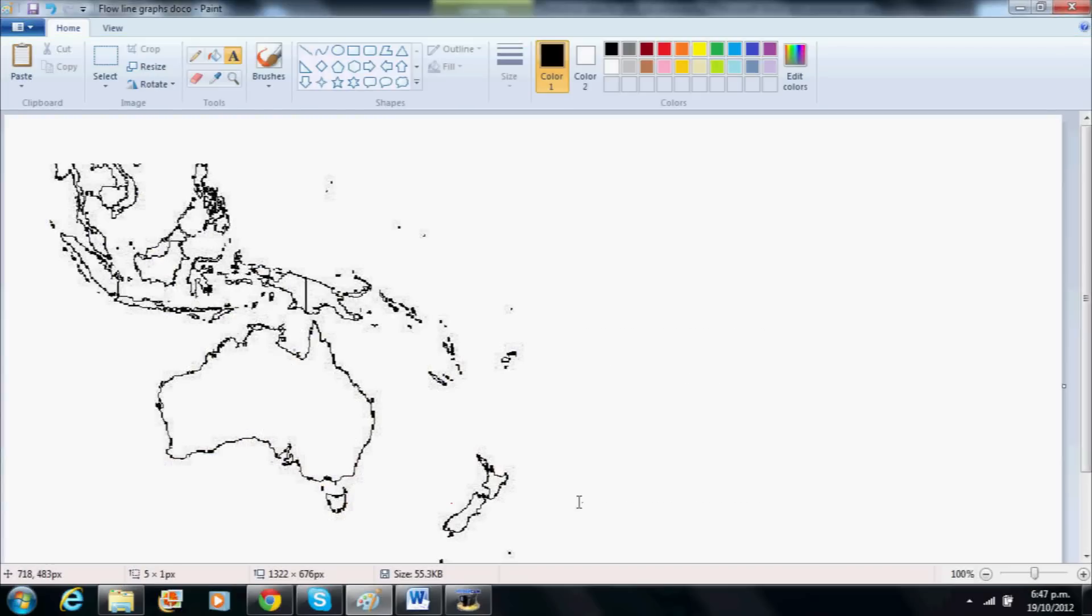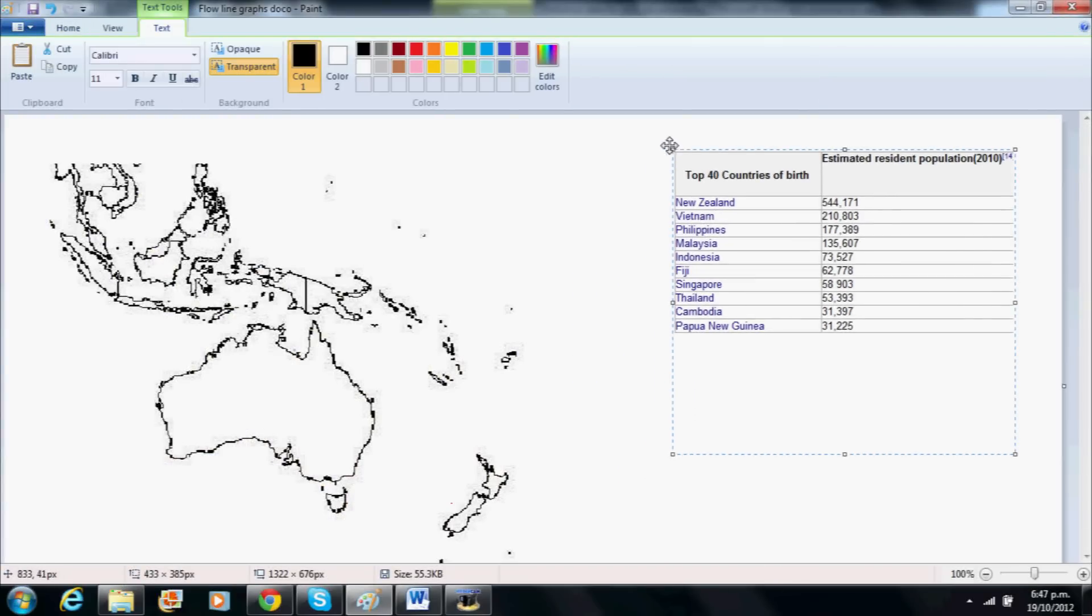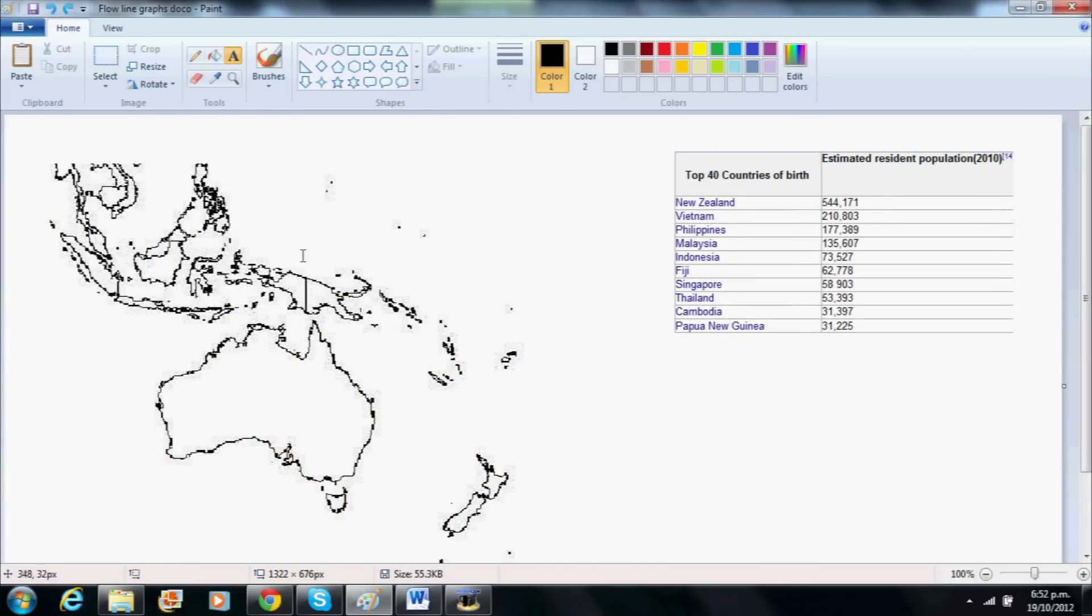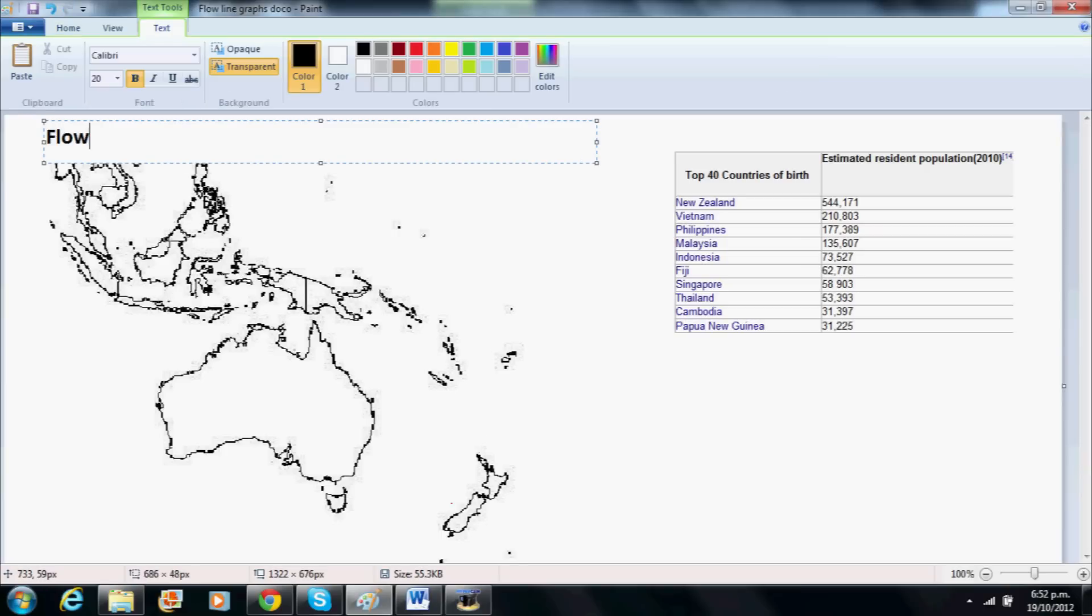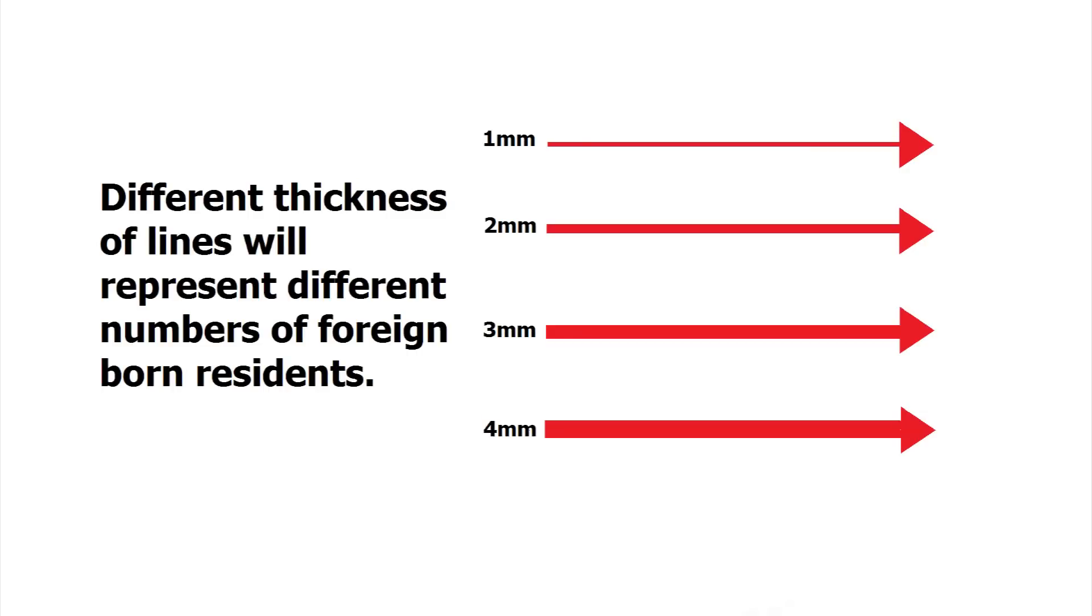First we need to collect the data which is in the table to the right of the screen. Then we will give our map an appropriate title. Now we will have to decide what numbers of foreign born residents are represented by the different thickness of the lines.